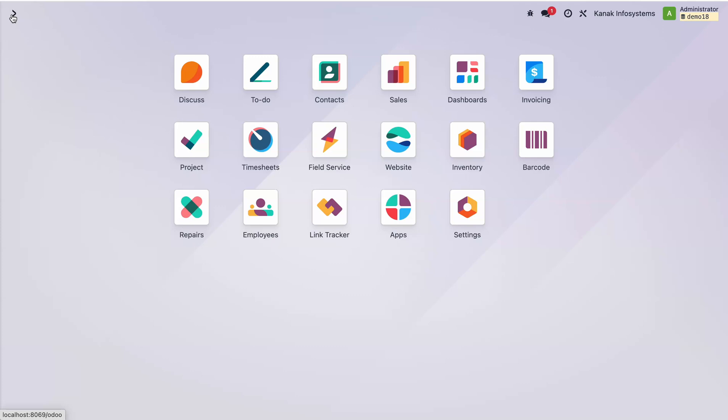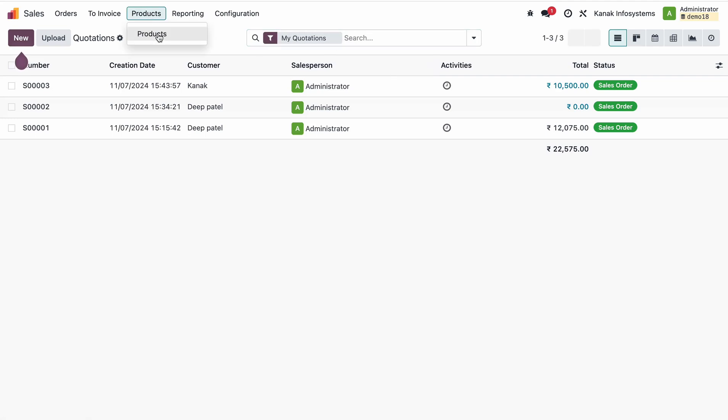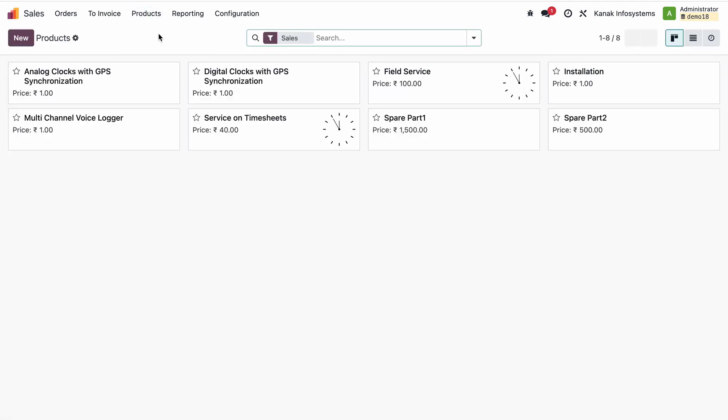Here in the Field Service app, we created products: an analog clock, a digital clock, and spare parts. We also created a service type product for the Field Service, including an installation product. Now we will check how we can create the Field Service task in the Field Service app.